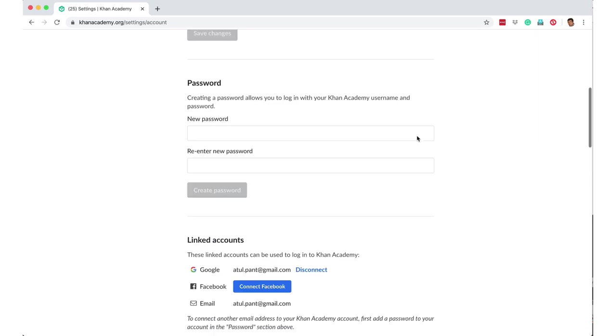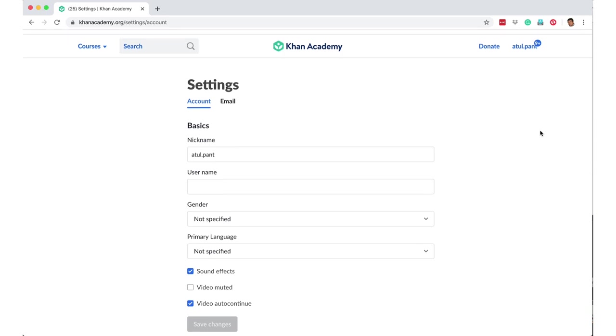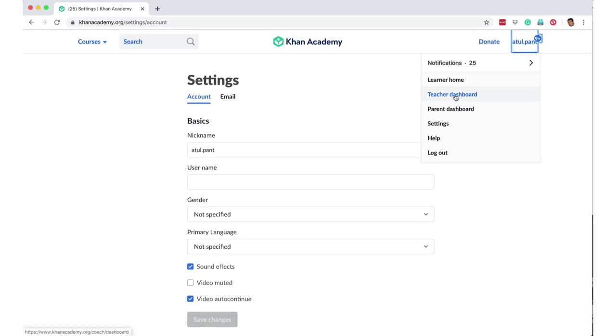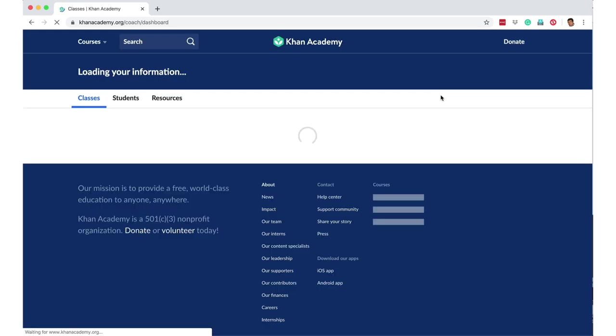Now you can scroll up and you will now have something called the teacher dashboard. So you can click on teacher dashboard.